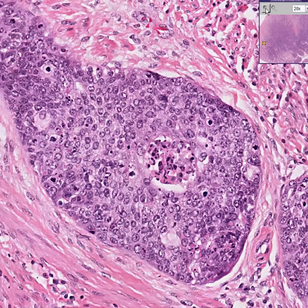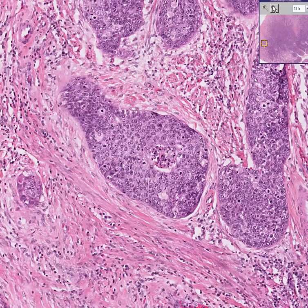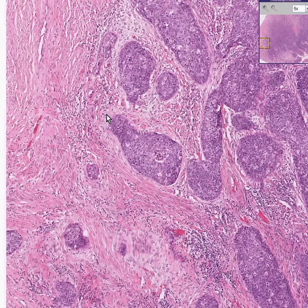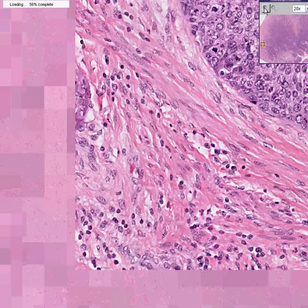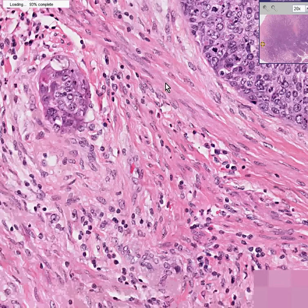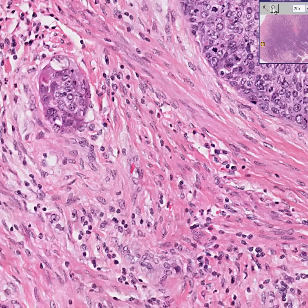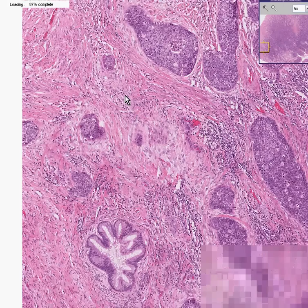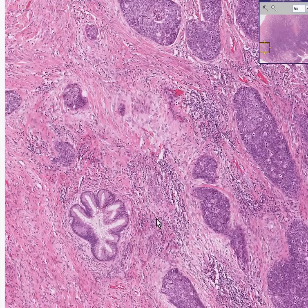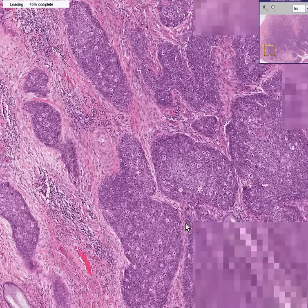You know this is squamous cell, but it doesn't look very squamous at all, so you would not call it well differentiated — maybe moderate or poor. Notice how it very irregularly and haphazardly infiltrates through this fibrous connective tissue, because these are all fibroblasts and collagen. Notice how it is next to some normal-looking endocervical glands.